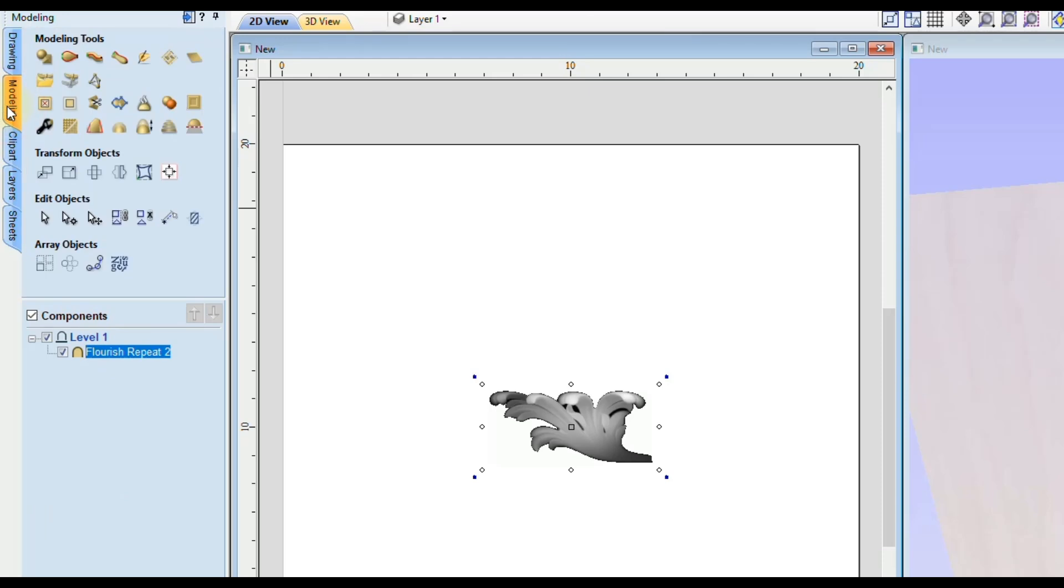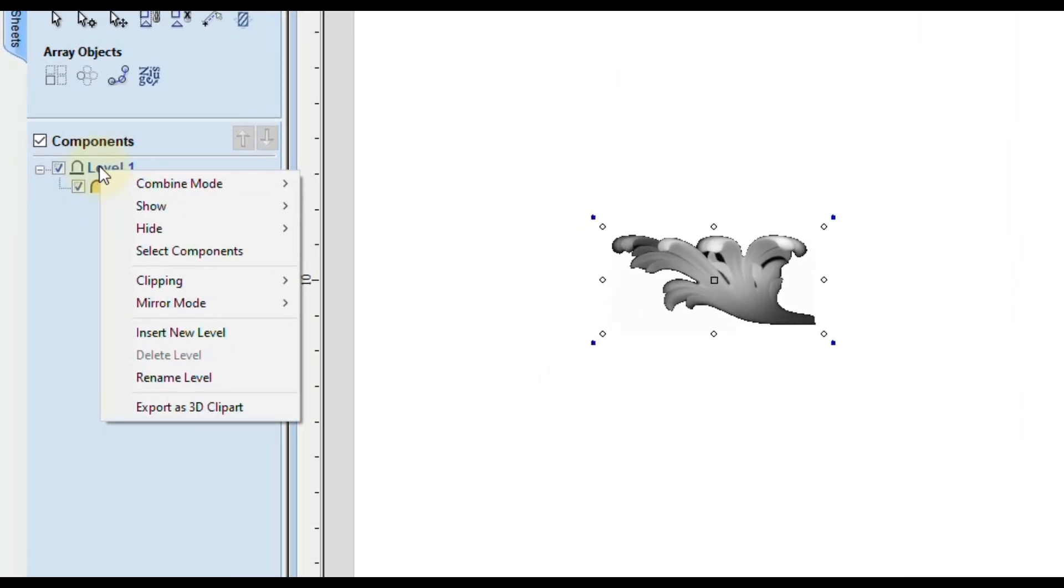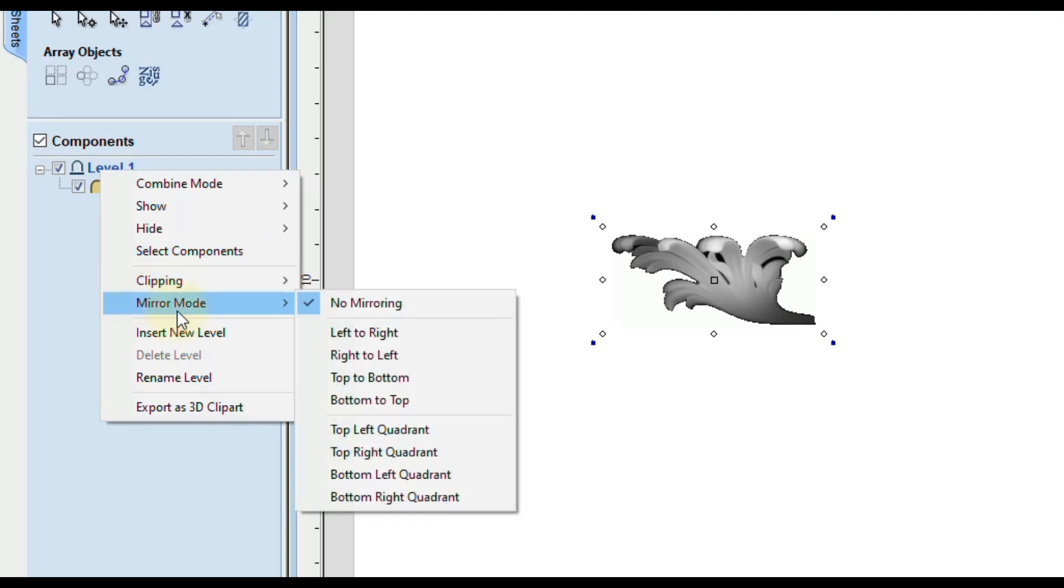And to turn that on you have to right click on the level and then come down to where it says mirror mode and then you're going to have many different options you can choose from. So you can mirror it left to right, right to left, top to bottom, bottom to top and then you have all four quadrants as well.